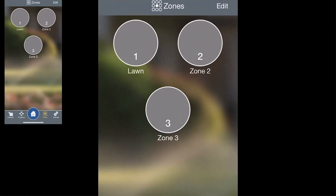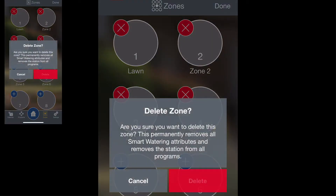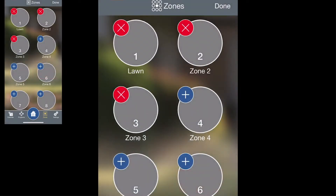Here you'll see a list of all of the zones for this controller. If you hit Edit in the upper right hand corner, you can either add zones or remove zones. If you see a little blue circle with a plus sign, tap that and that zone is now part of this controller. If you hit the red X and delete, it's now been removed.